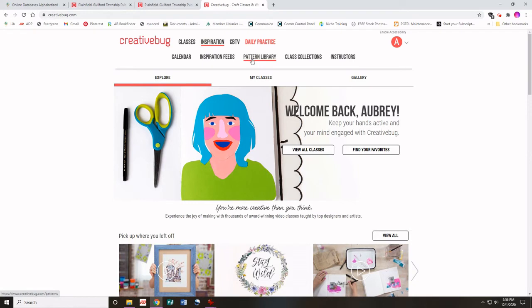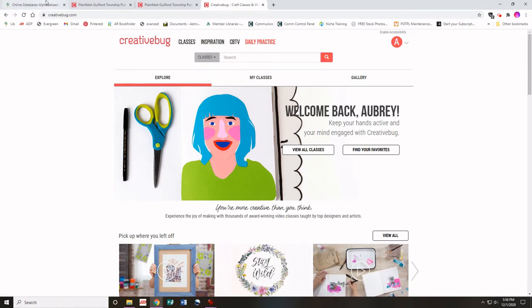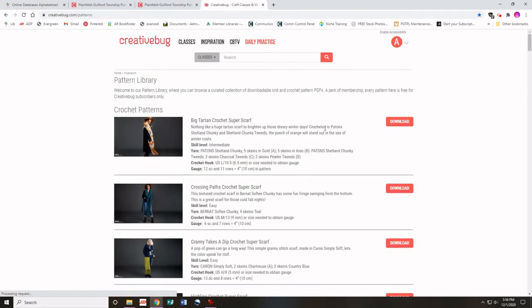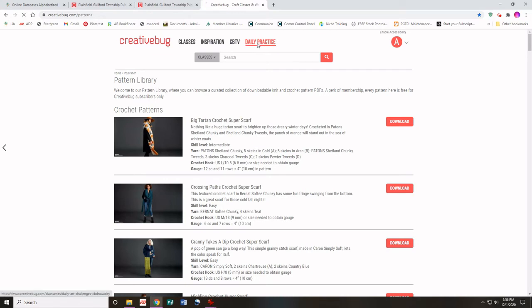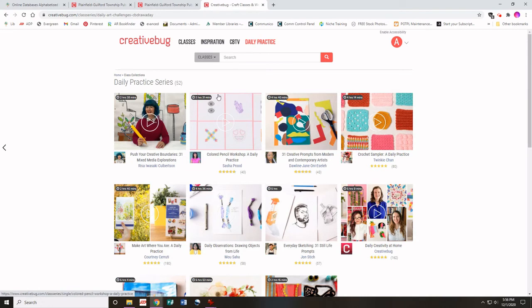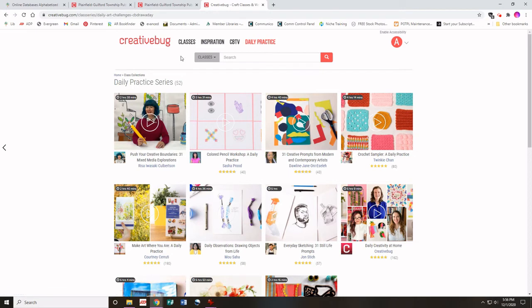There's also the pattern library, and because you accessed our database through the library website, all of the patterns that are available are free to download. Then you also have the daily practice — these are classes that are each broken up into five to ten minute segments so that you can squeeze them into your busy schedule.